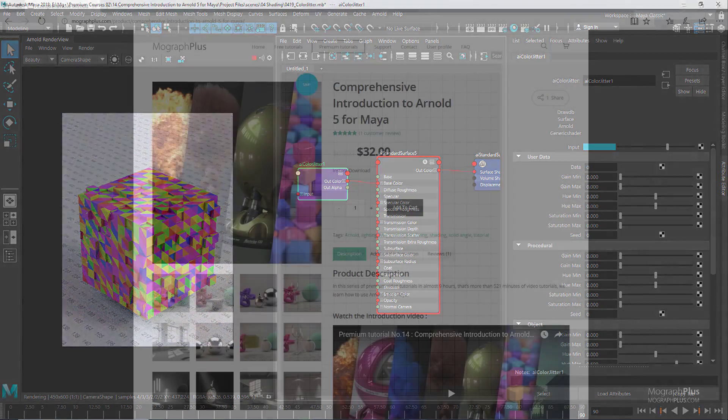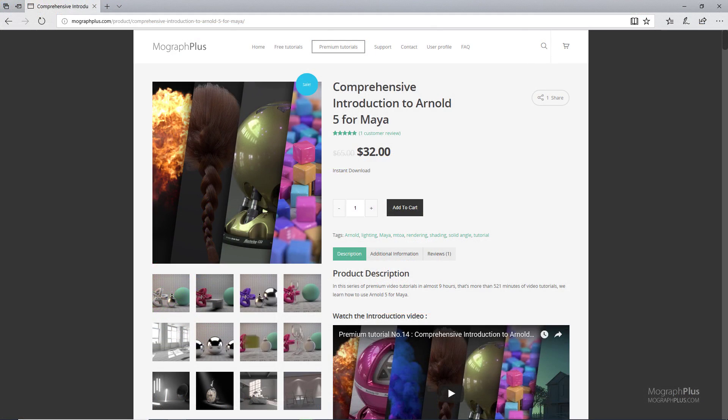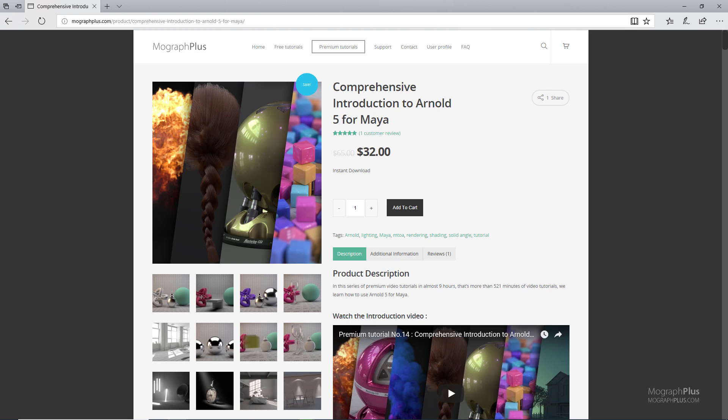Thanks for watching this free video tutorial, which is a free sample from our course Comprehensive Introduction to Arnold 5 for Maya. It is a massive nine hour long course in which we explore all the aspects of Arnold for Maya thoroughly. Make sure to visit our website mographplus.com and check the entire course out.